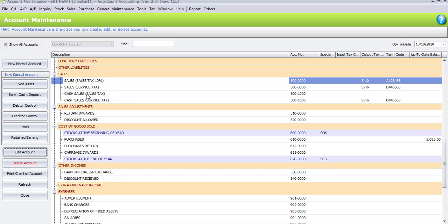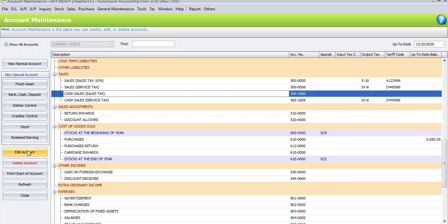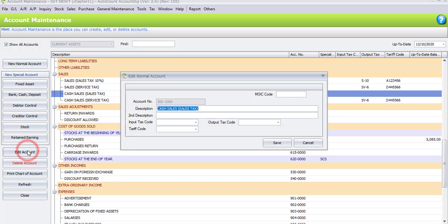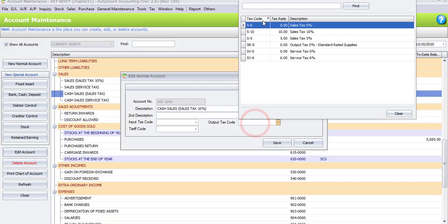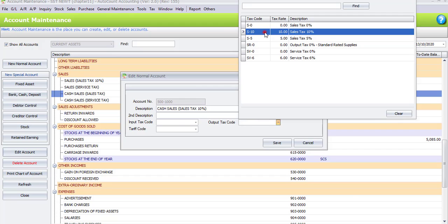The second account we are going to edit is Cash Sales Sales Tags, account number 500,1000. Highlight Cash Sales Sales Tags, then click on Edit Account. We edit the description to 'Cash Sales Sales Tags 10 Percent'. For the output tax code, we also select S10, which is Sales Tags 10 Percent.